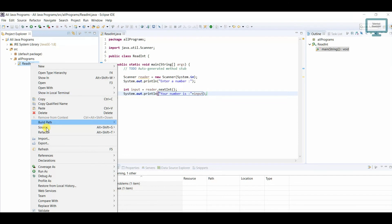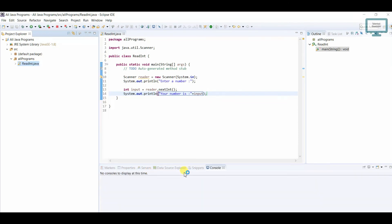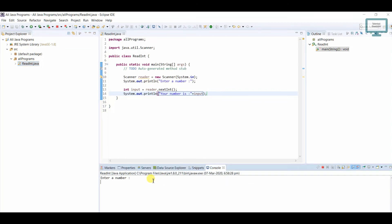I'll run it — click 'Run as Java Program'. In the console it's asking 'Enter a number'; I'll type 1234 and press Enter. The output appears showing our result. This is how to create a Java program that reads an integer from the user. I hope you liked the video — please follow all our series, thank you!